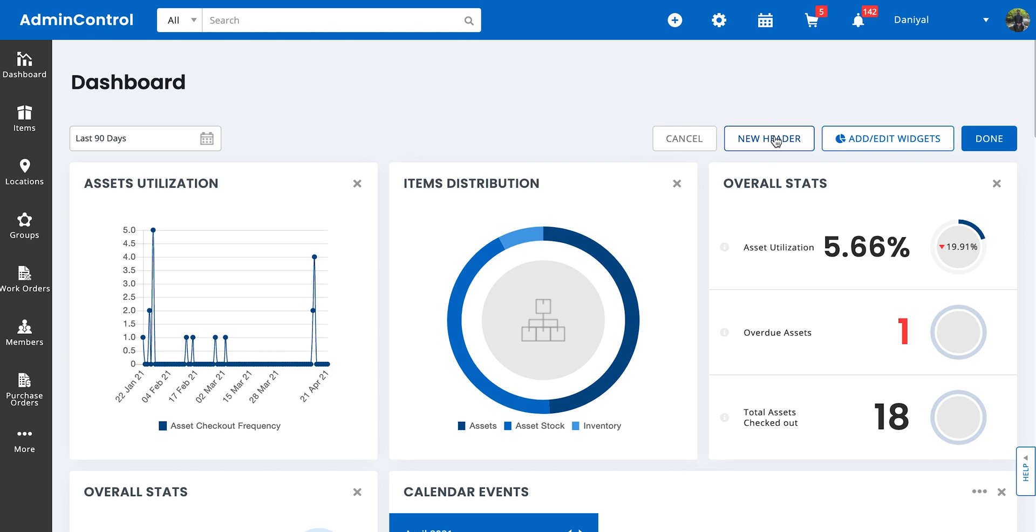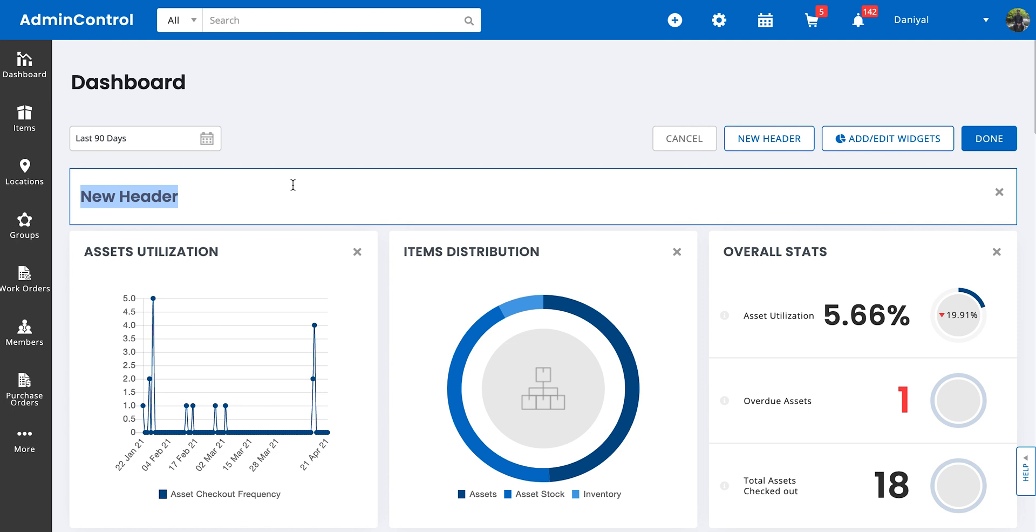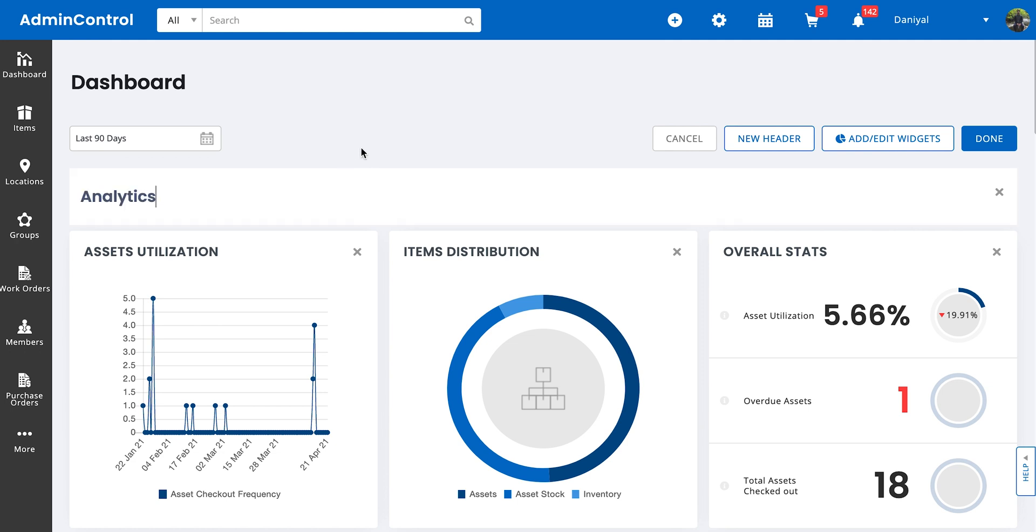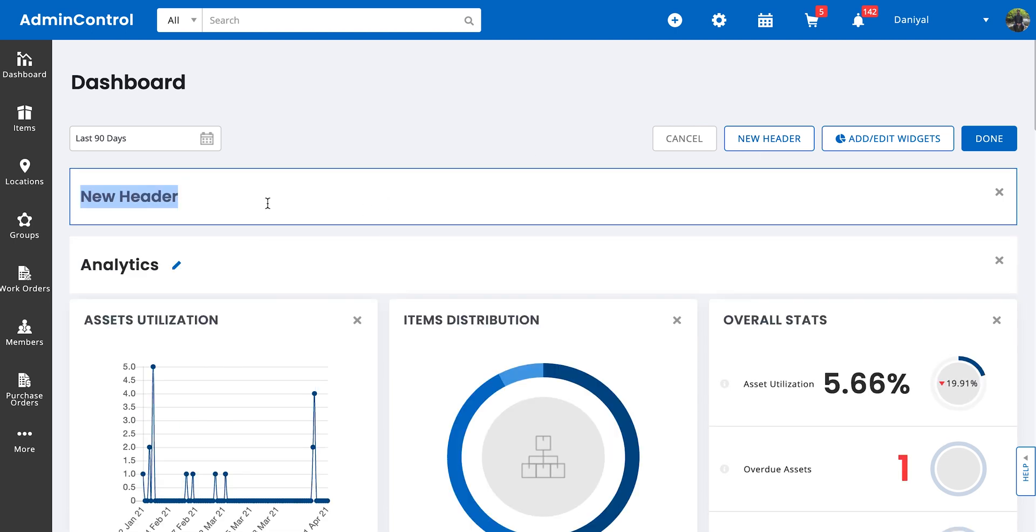You can add a new header. A header is basically a title text that allows you to section your dashboard. So let's say we want to create two sections for a dashboard. The first one is analytics, and you want to create another header and call it services.